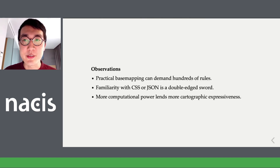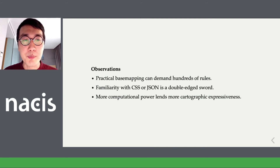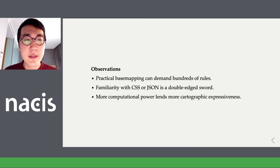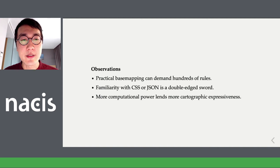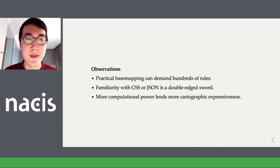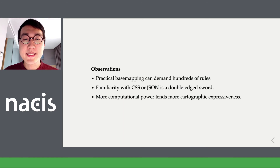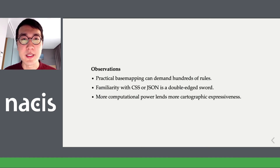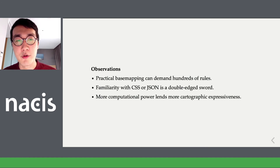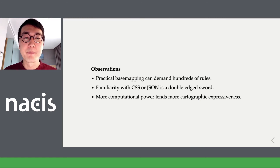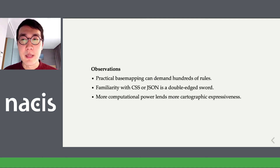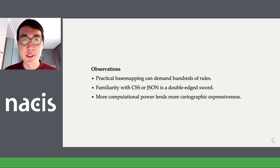My observations from these map systems: first, making a practical base map for the web can demand hundreds of rules or more. In many cases they use a familiar syntax like CSS or JSON, but that's a double-edged sword — being familiar is powerful if you're a web or graphic designer, making changes easy. On the other hand, once you introduce more computational concepts, it becomes more expressive but also more of a power-user experience.